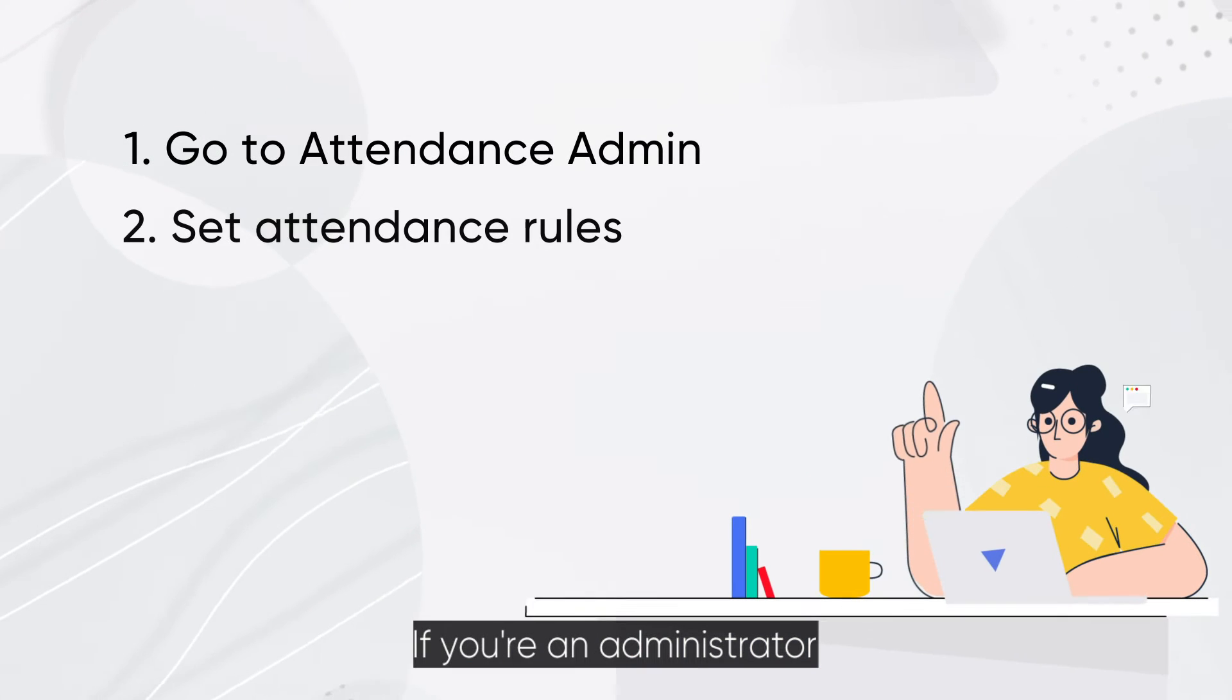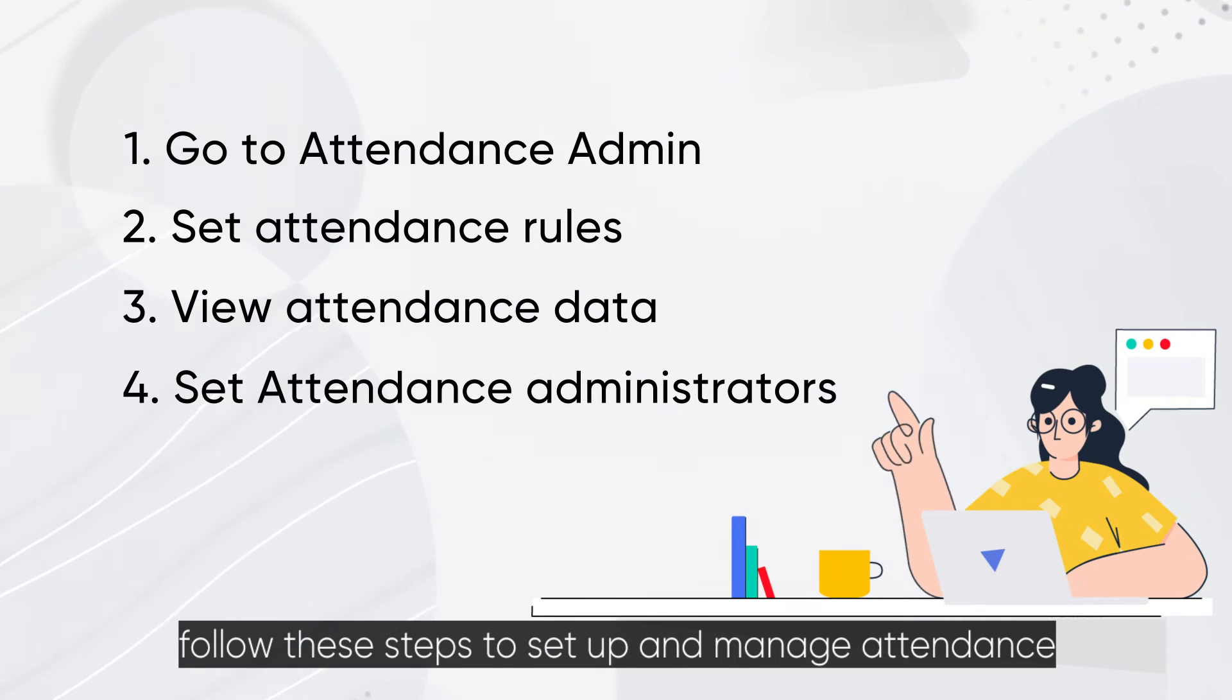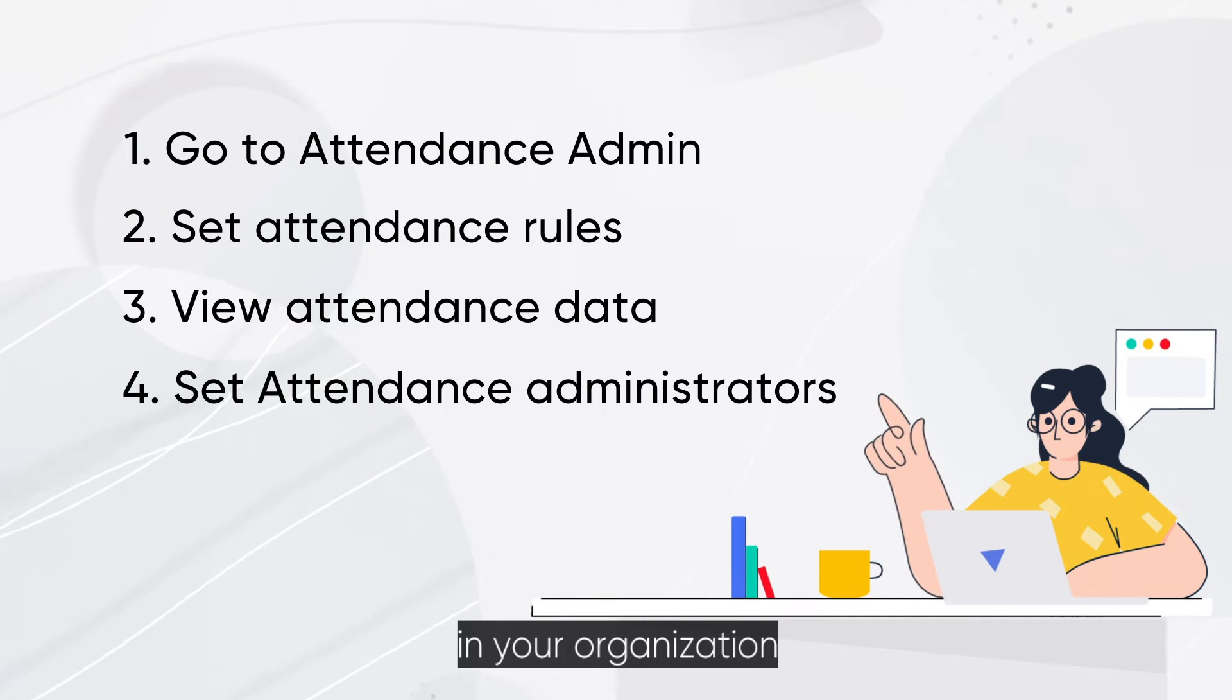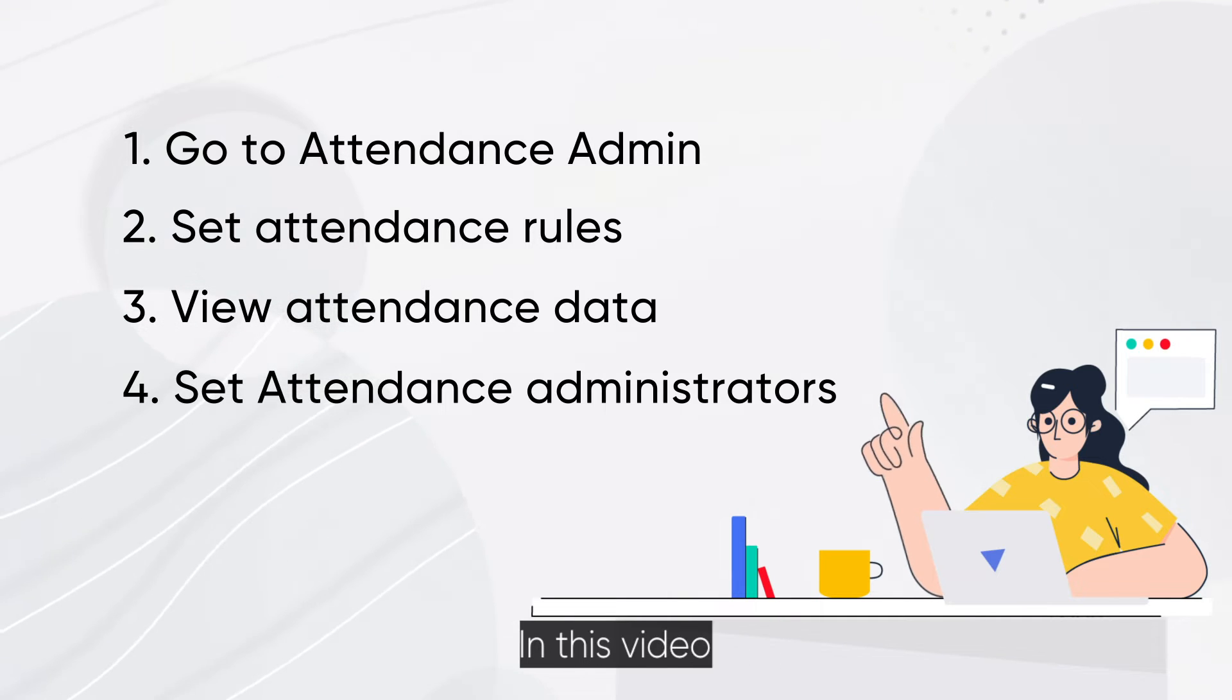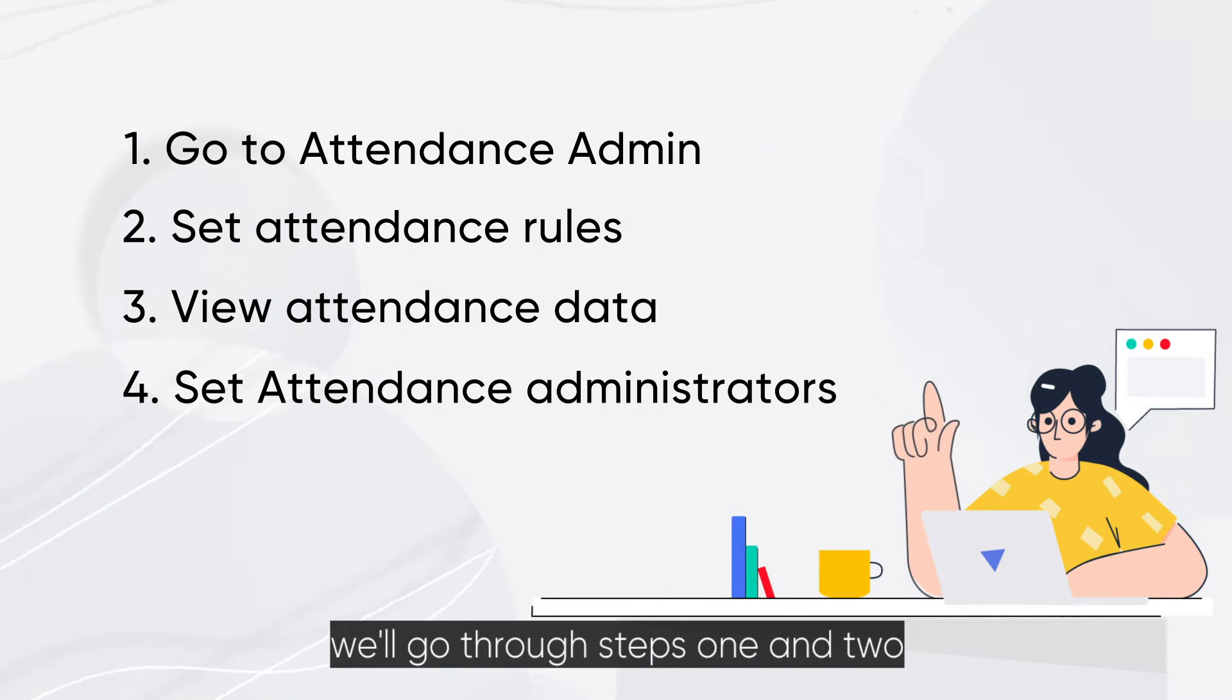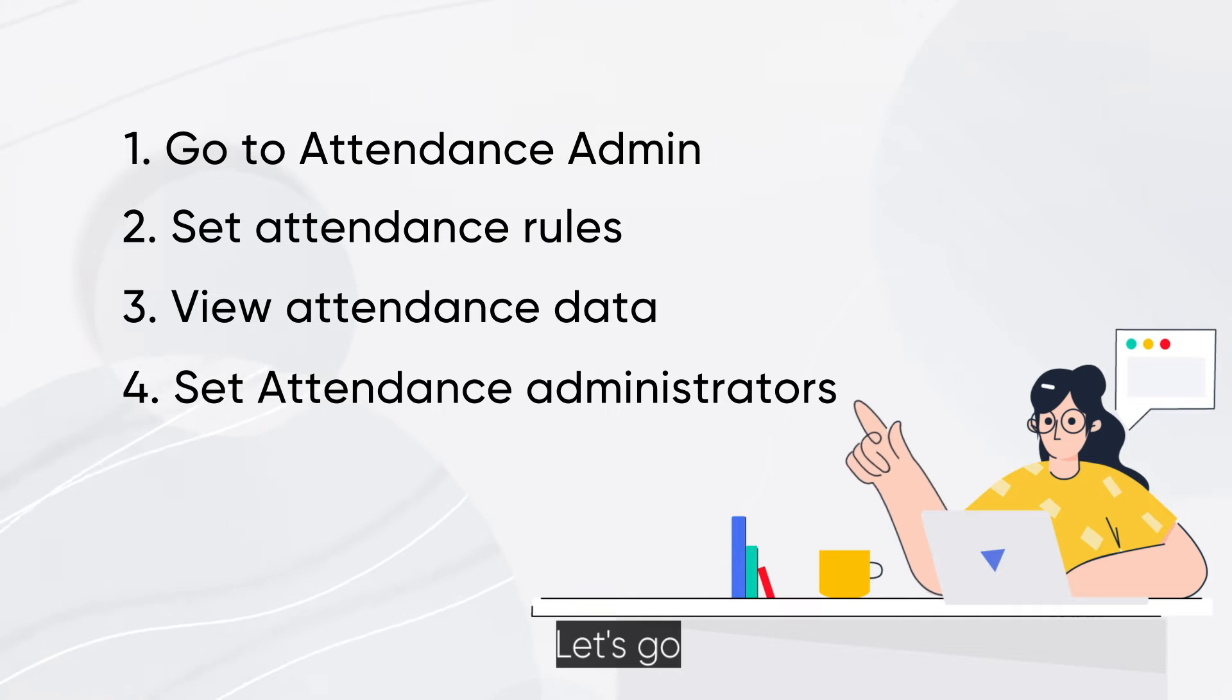If you are an administrator, follow these steps to set up and manage attendance in your organization. In this video, we'll go through steps 1 and 2. Let's go!